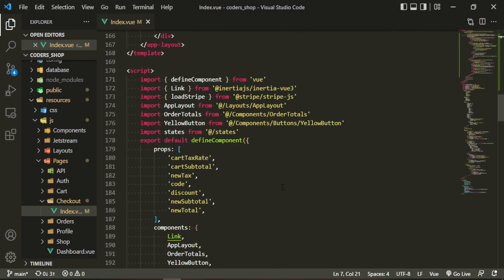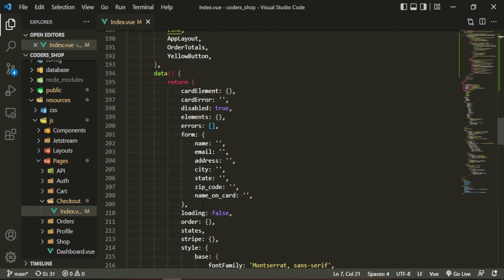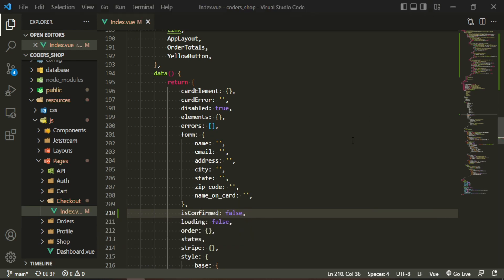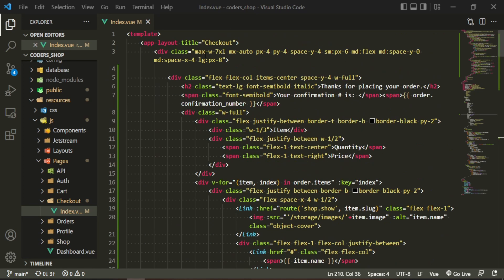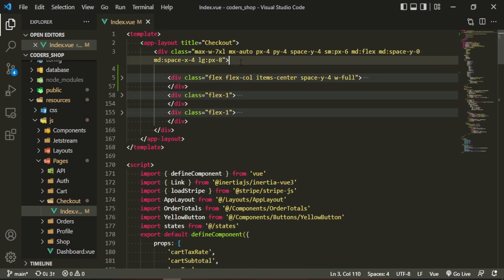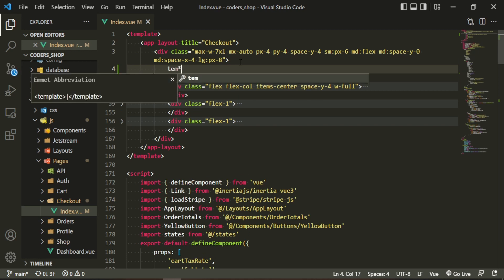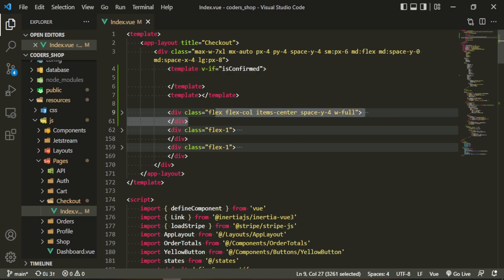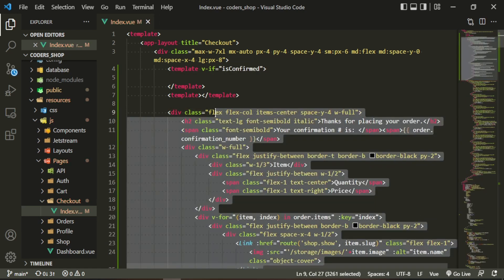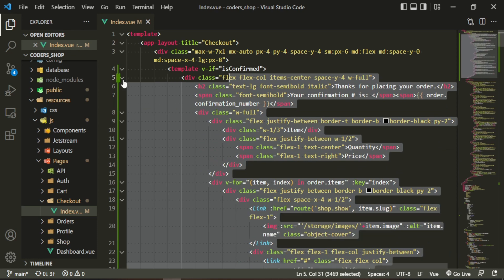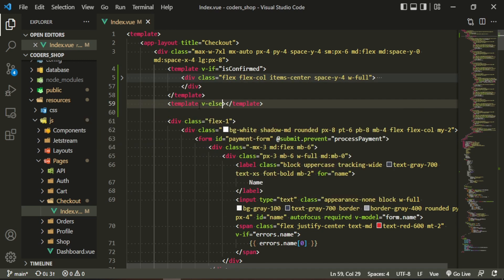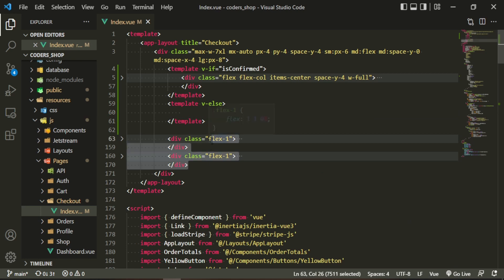What I want to do now is create a data property called 'isConfirmed' and set it to false initially. I want to shrink this down and have two templates — the first will be for v-if isConfirmed, where we put in that bit of code I just pasted in, so it displays conditionally. The other will be the v-else, which holds everything else on the page.